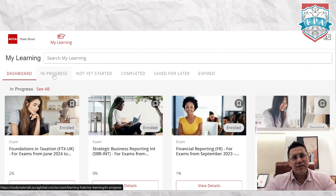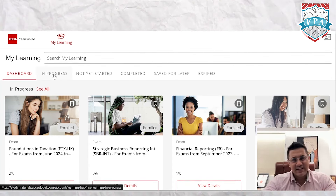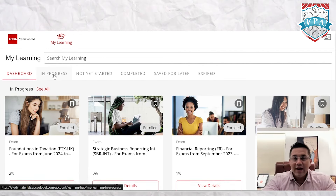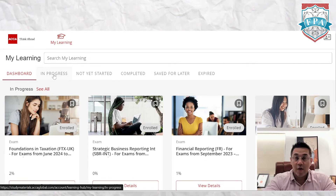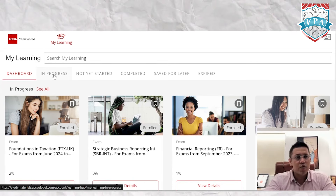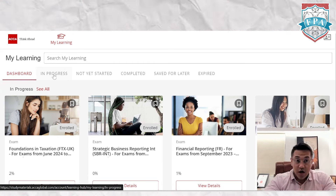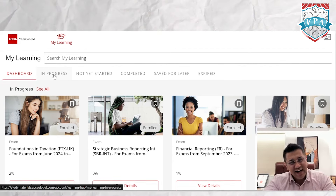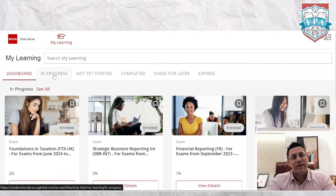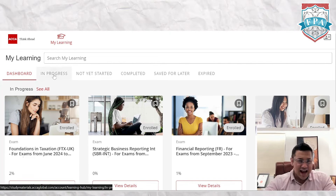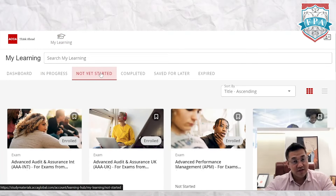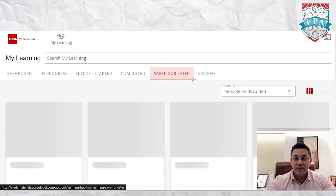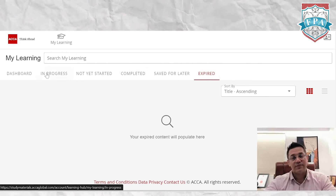This is one of the finest LMSs I've come across. At FPA we also have our own LMS, but I really like this one. On the dashboard, all the papers you're currently studying for will appear, and there are tabs showing which are in progress, which you haven't started, which are completed, saved for later, and expired.